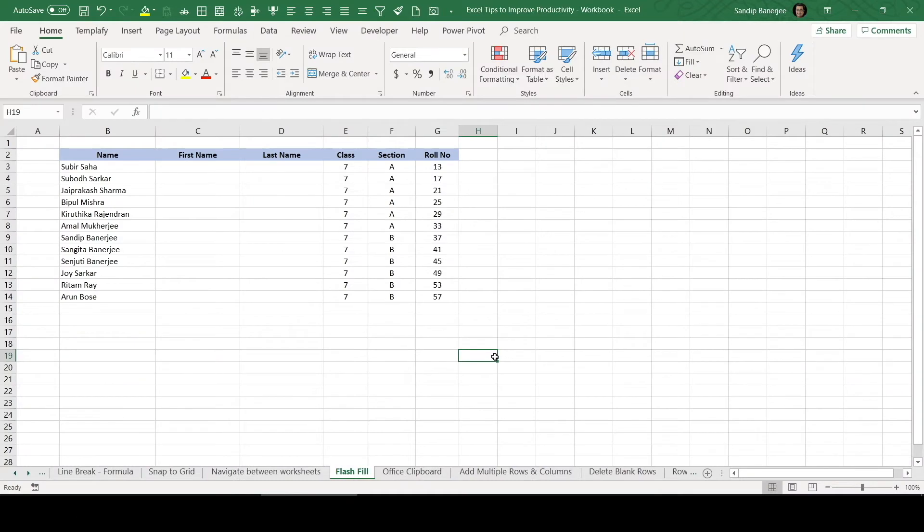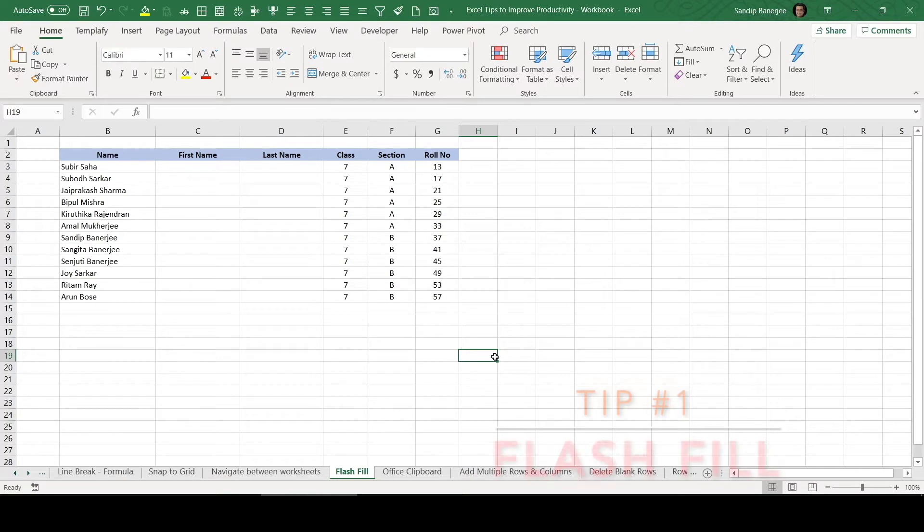In this video, I wanted to talk about another useful feature. This particular feature can be very useful and it's a newly introduced feature in MS Excel. This is called Flash Fill.